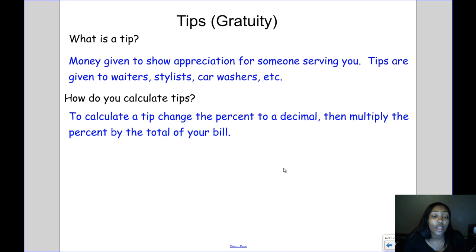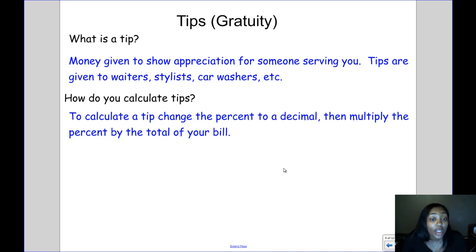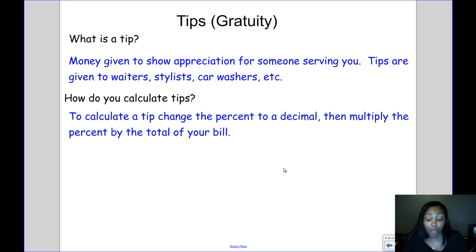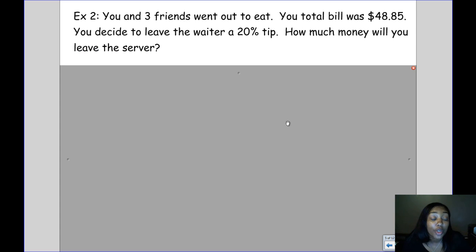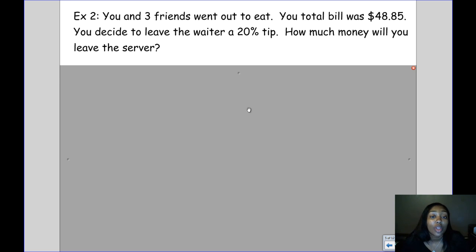So how do you calculate tips? A tip is a percentage of your total bill. To calculate a tip, you change the percent to a decimal, then multiply the percent by the total of your bill. In example two, you and three friends went out to eat. Your total bill was $48.85, and you decide to leave the waiter a 20% tip. How much money will you leave the server?